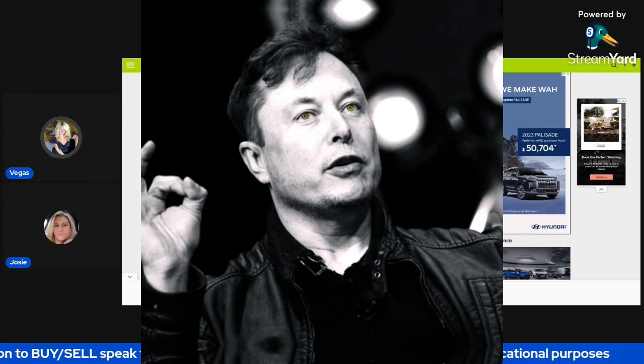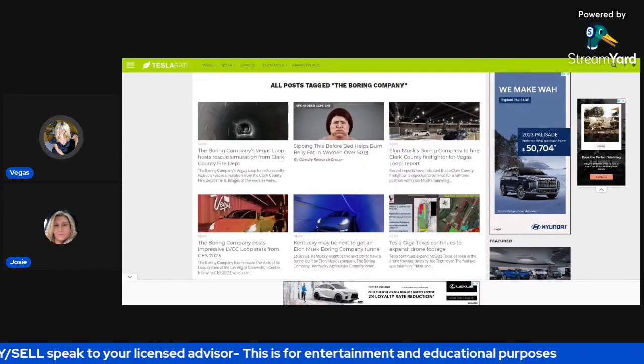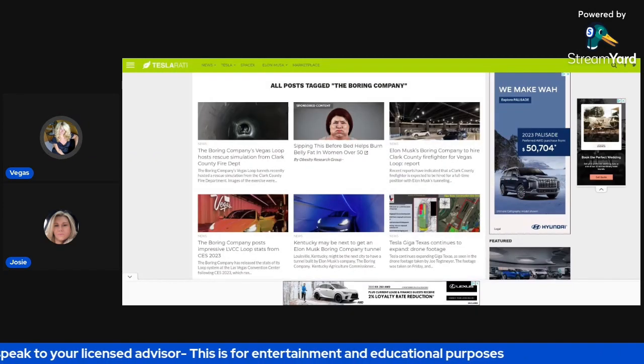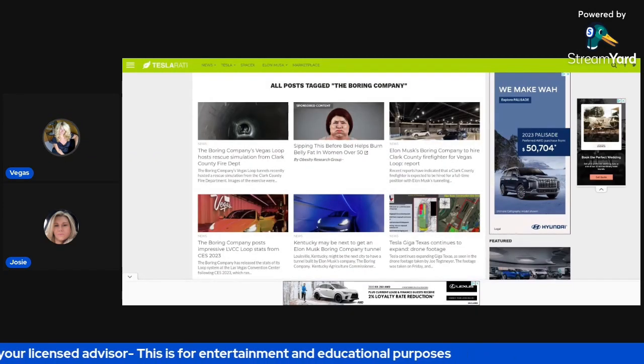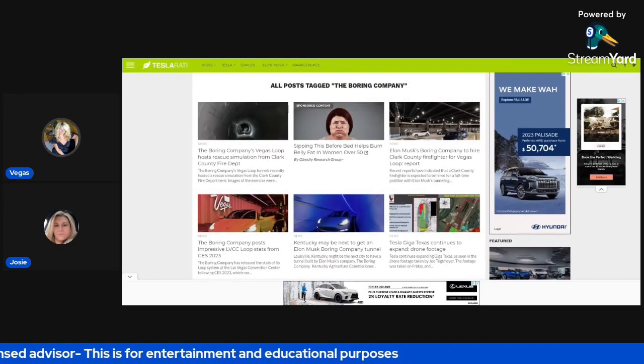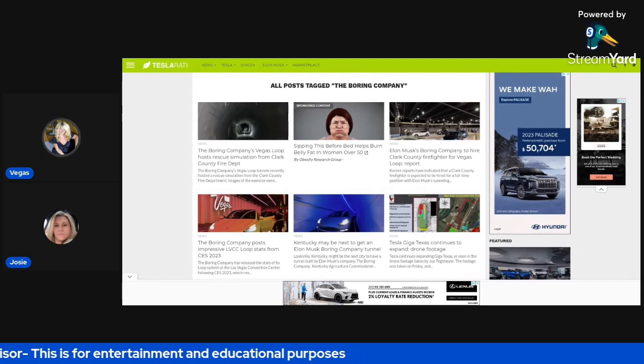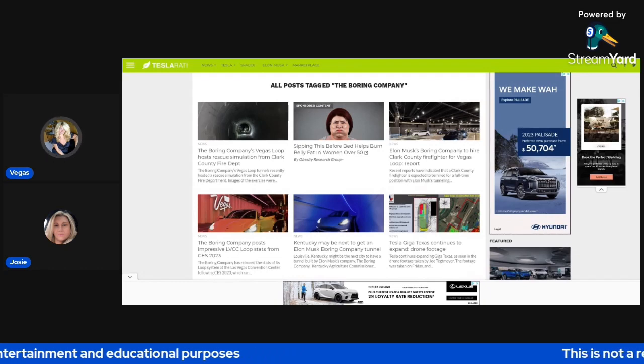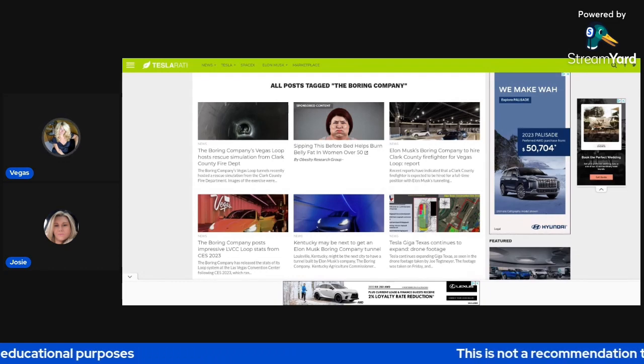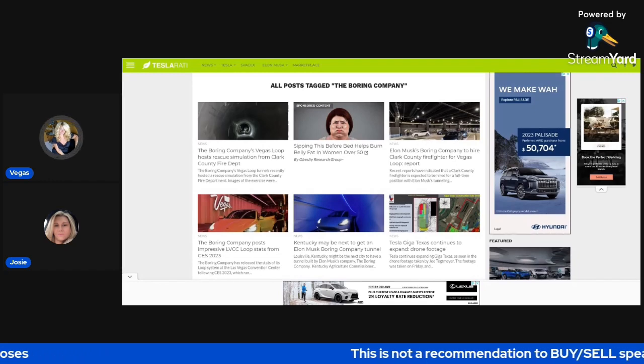Good afternoon, everyone. Thank you for joining us. This is the Money Flow Show with Vegas and Joe. Really excited to have Josie on the show. She's going to become a regular on the YouTube show.